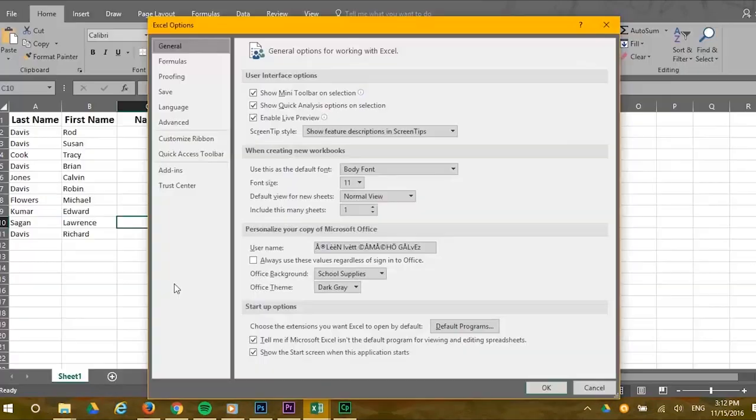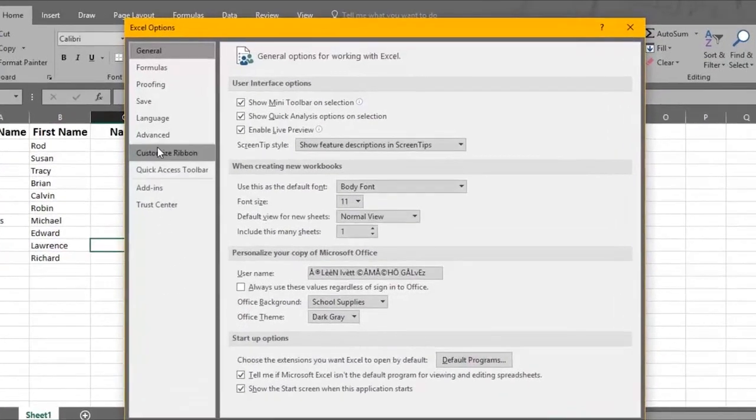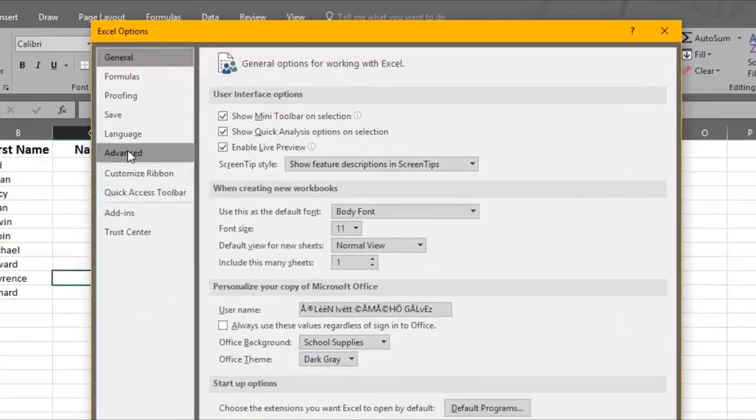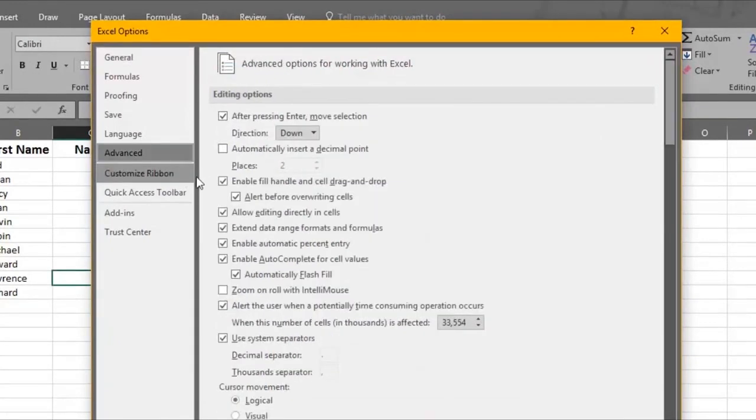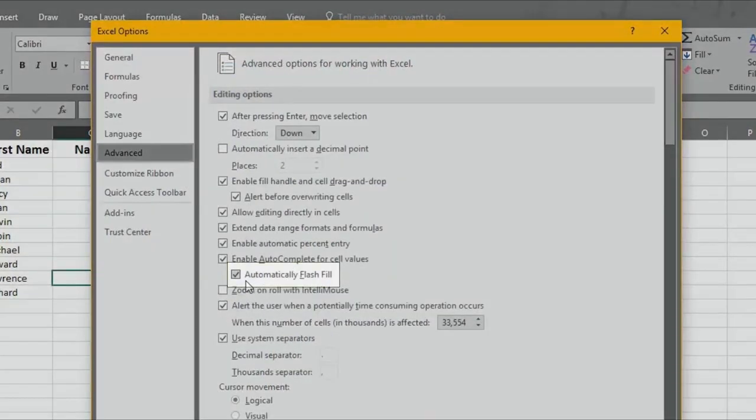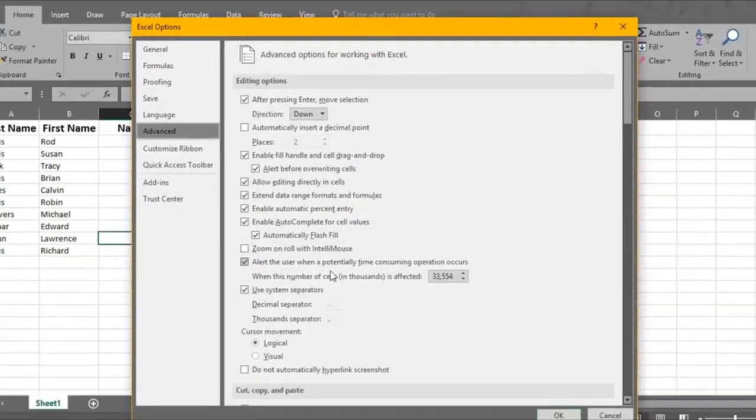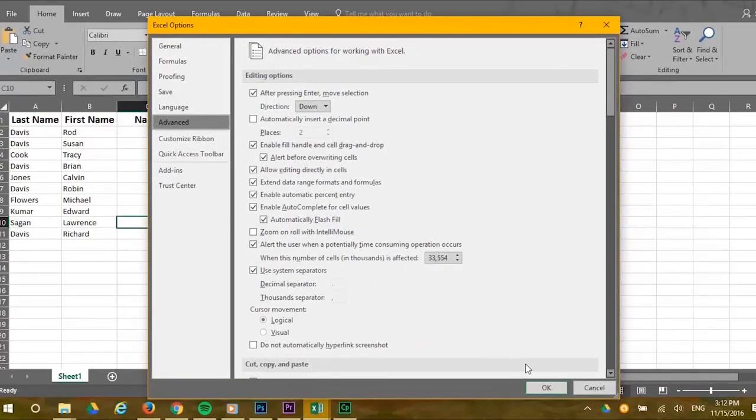Then click on Advanced Options on the left. Then look under the Editing Options to make sure that the Automatically Flash Fill is checked. Click OK if this is correct.